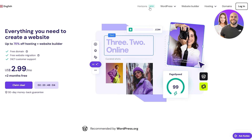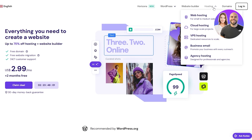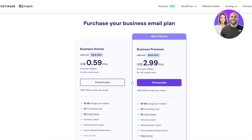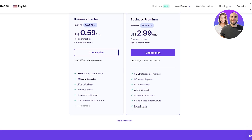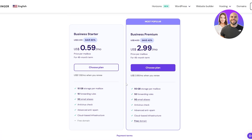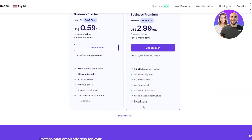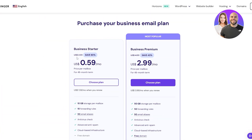At the top, go to the Hosting section, click on it to open the dropdown menu, then click on Business Email. That'll take you to the business email section where you can click Start Now. There are two plans: Business Starter and Business Premium. Both include 10 forwarding rules, 50 email aliases, anti-virus, advanced anti-spam, and 10 GB storage per mailbox. The Premium plan gives you 50 forwarding rules and a free domain.